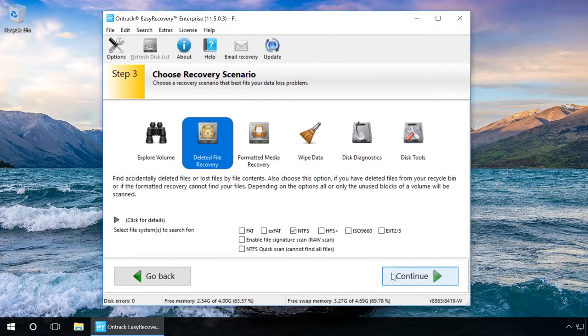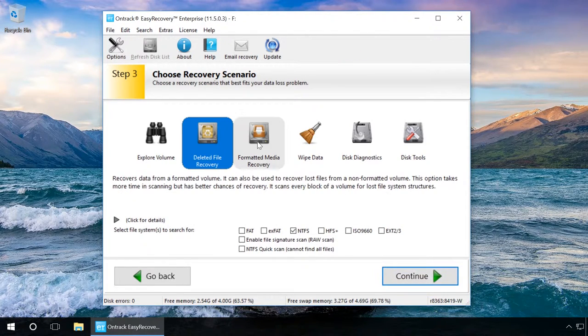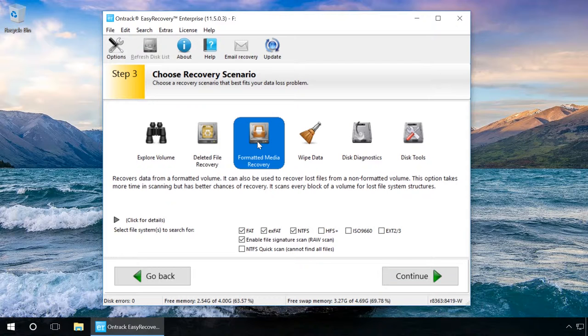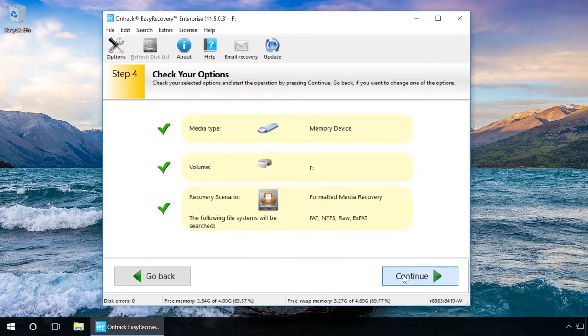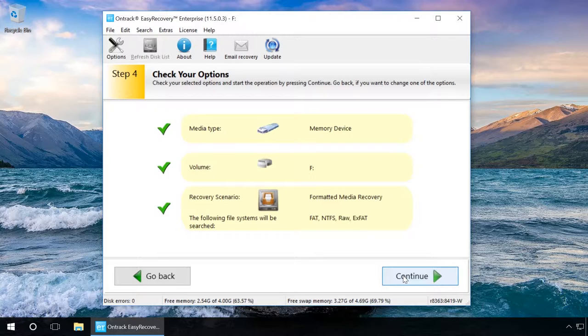Indicate the case of data loss. In our case it is Formatted Media Recovery, which means recovering data from a formatted media. Check the settings you selected and click Continue to start the scan.